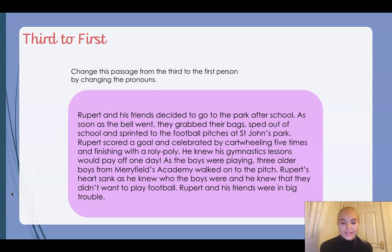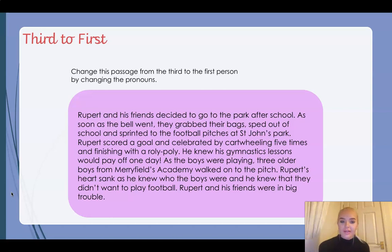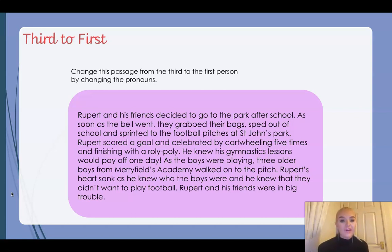Okay Year Four, since you have impressed me so much with identifying where sentences were written in first, second, or third person, I think you're absolutely ready to have a look at this passage here. Now, this passage is written in third person and your task is to write it in first person.